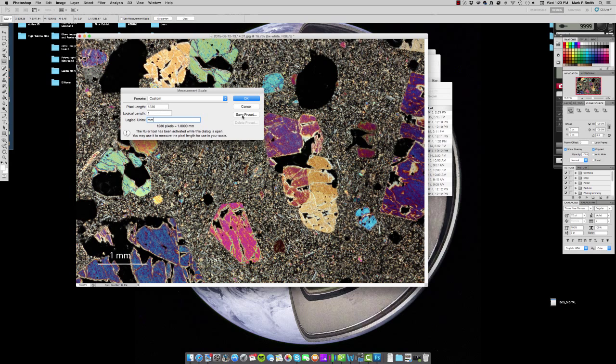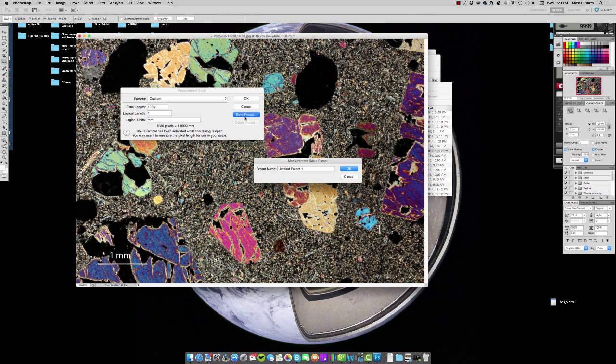Because this is the 5DSR, I'll just call it the MPE 65 millimeter with the 5DSR camera sensor. And then I'll go ahead and I'll save this.